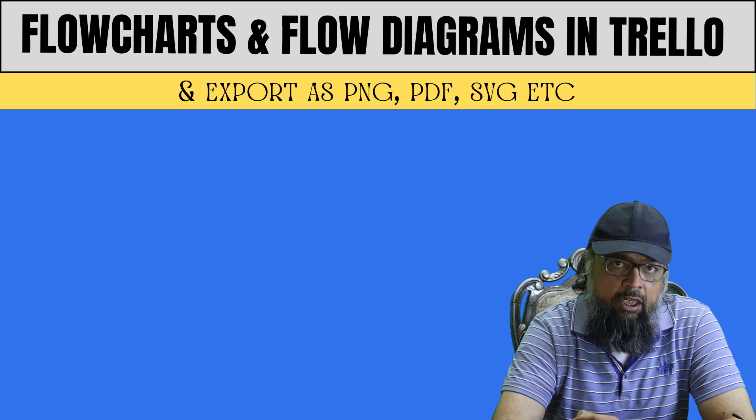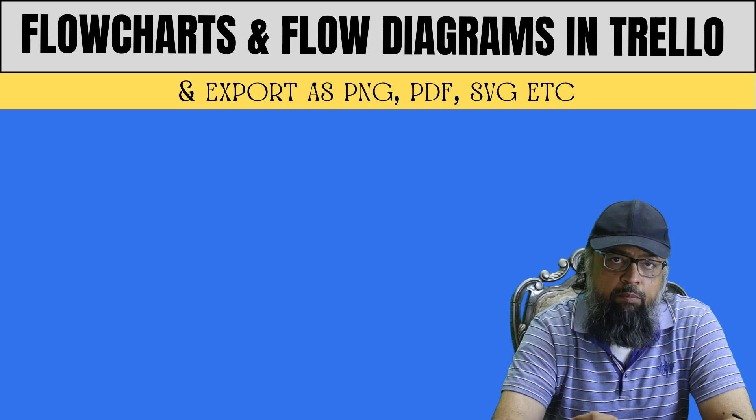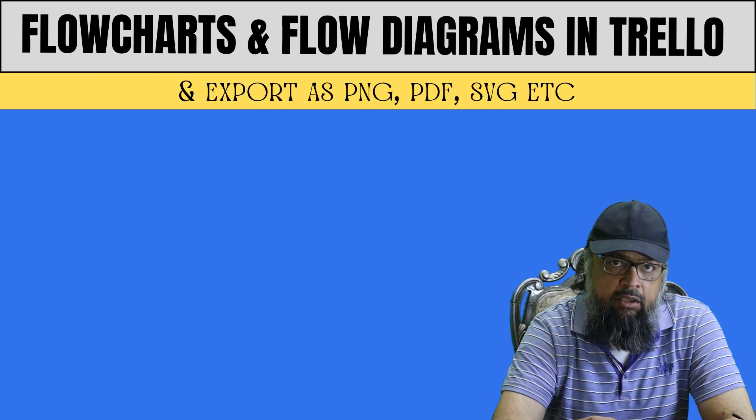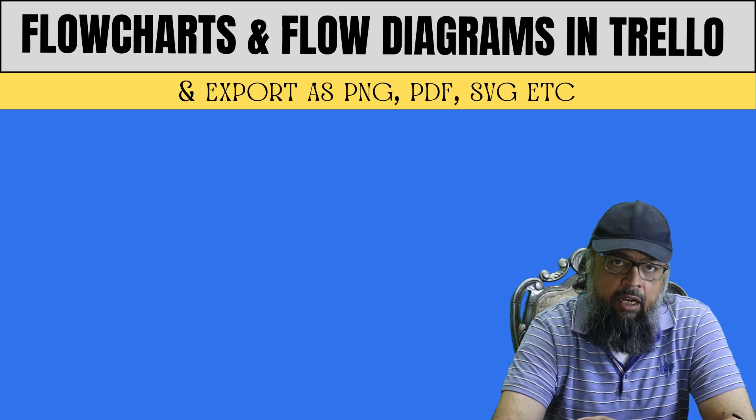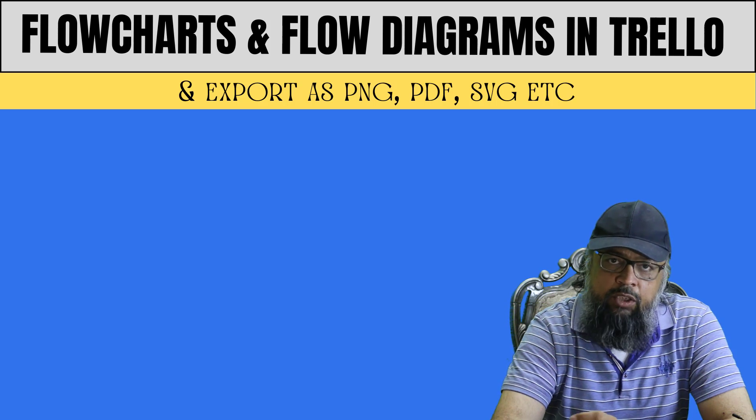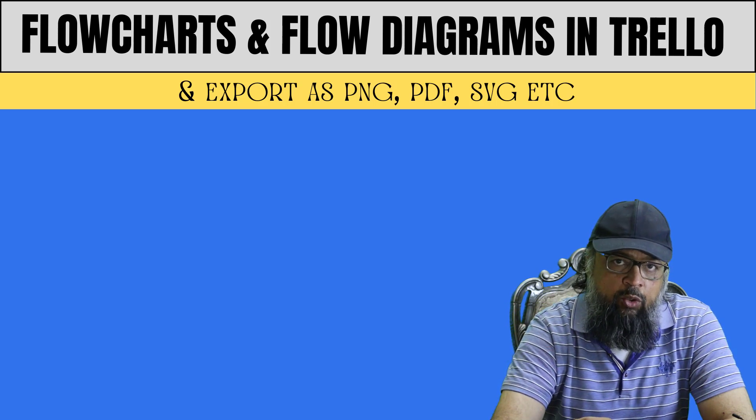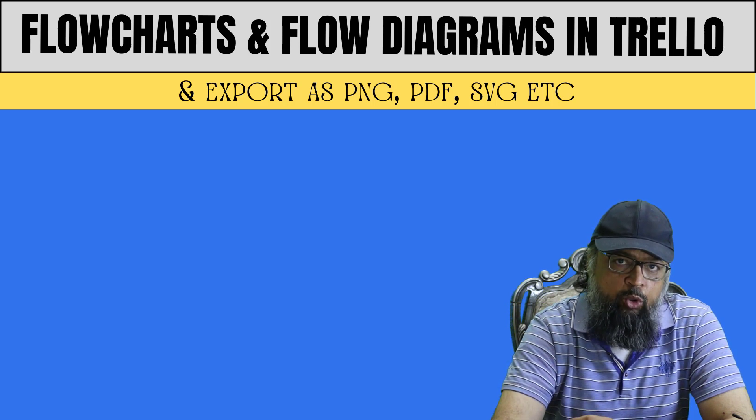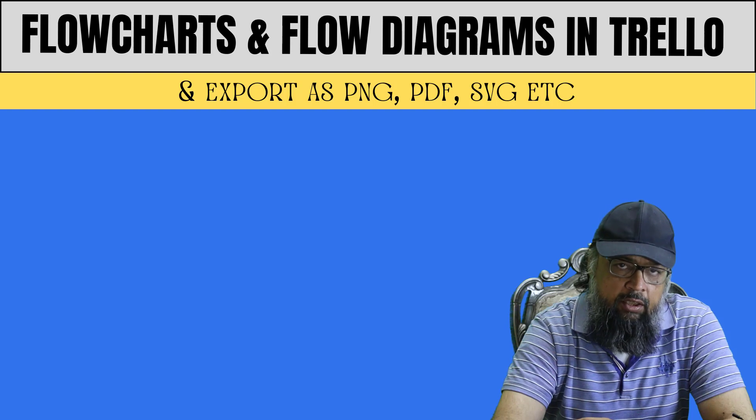This diagrams.net power-up allows you to export your flowcharts in many formats, such as PNG, PDF, or a vector format called SVG, which is fantastic. So without further ado, let me show you how you can create flowcharts in Trello.